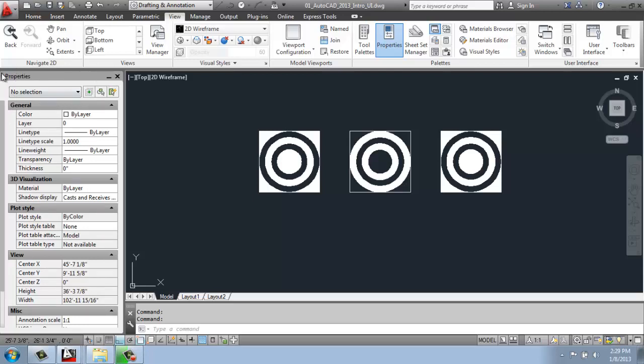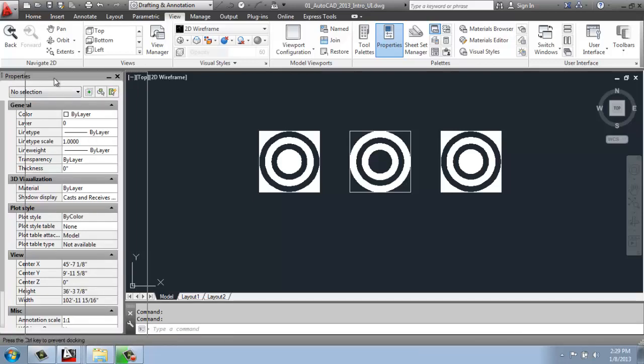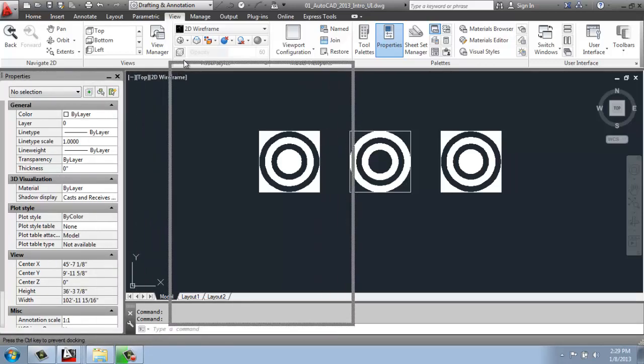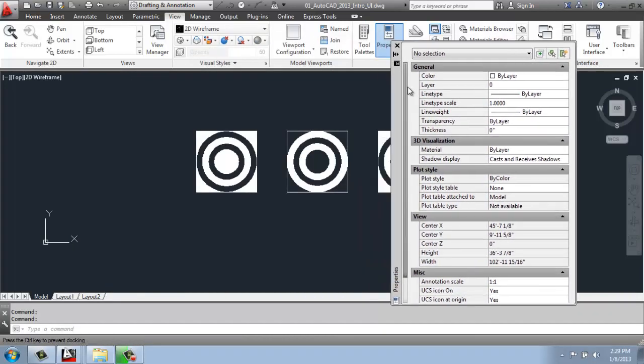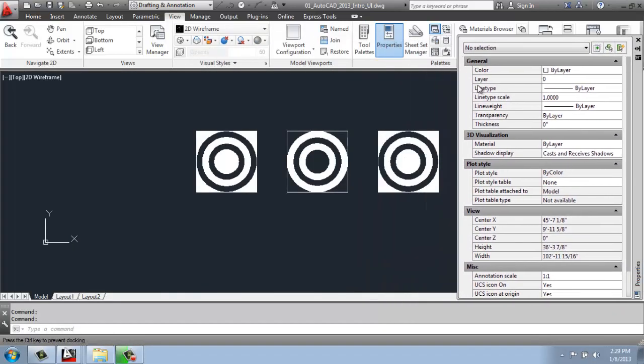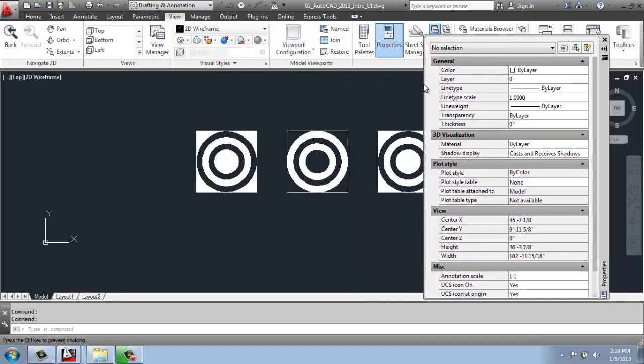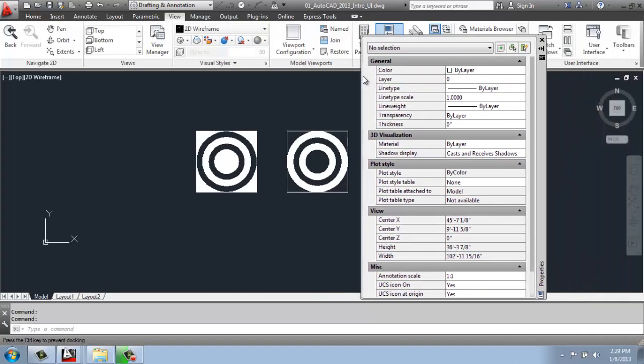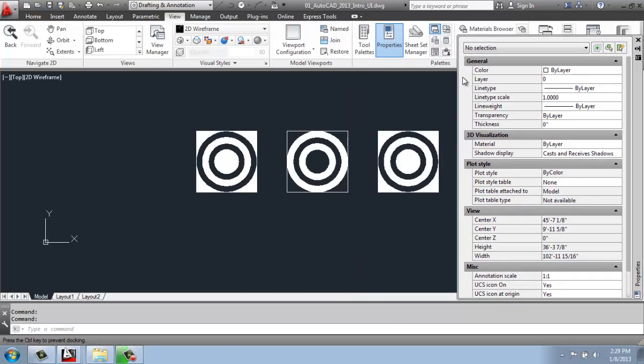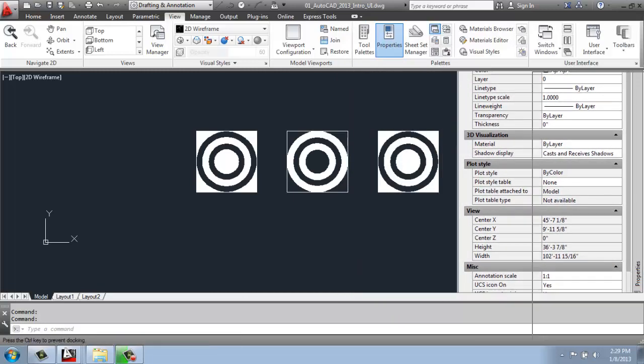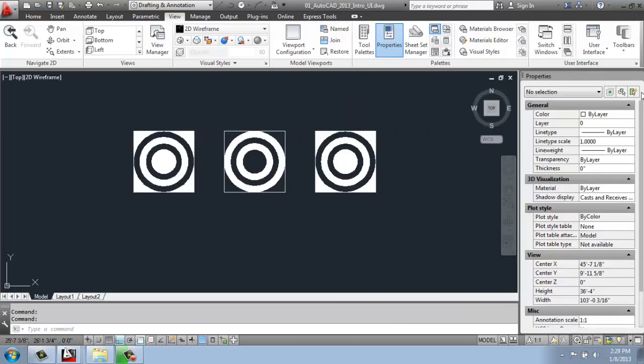If I grab it by this gray bar, and it's usually pretty safe to grab it over by these dots and pull it, now it's loose again. I could also dock it to the right side, and you'll see when I get over there how it's switched, and now it's on that side of the screen. So I could dock it on either side.